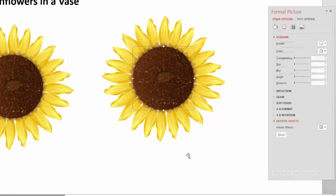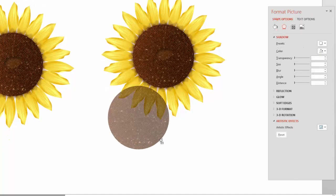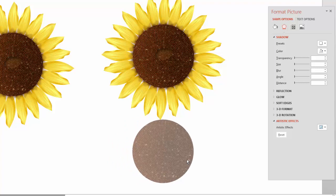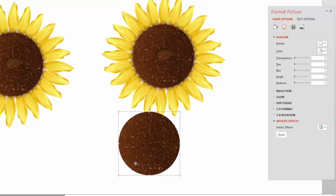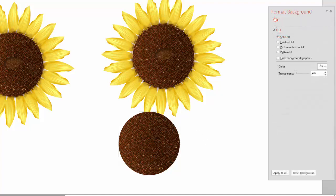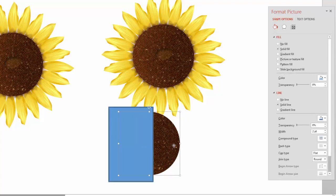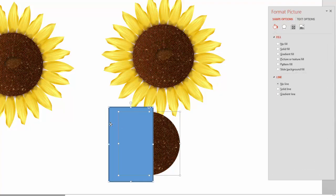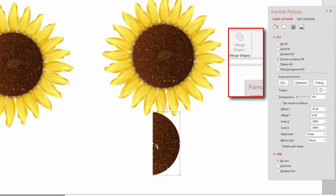We're going to take the seed head first, duplicate it in case we mess it up. We only need about half of it, so grab a rectangle, click on the seed head, click on the rectangle, go to Drawing Tools > Format > Merge Shape > Subtract. That's all we need — now we have half the seed head.